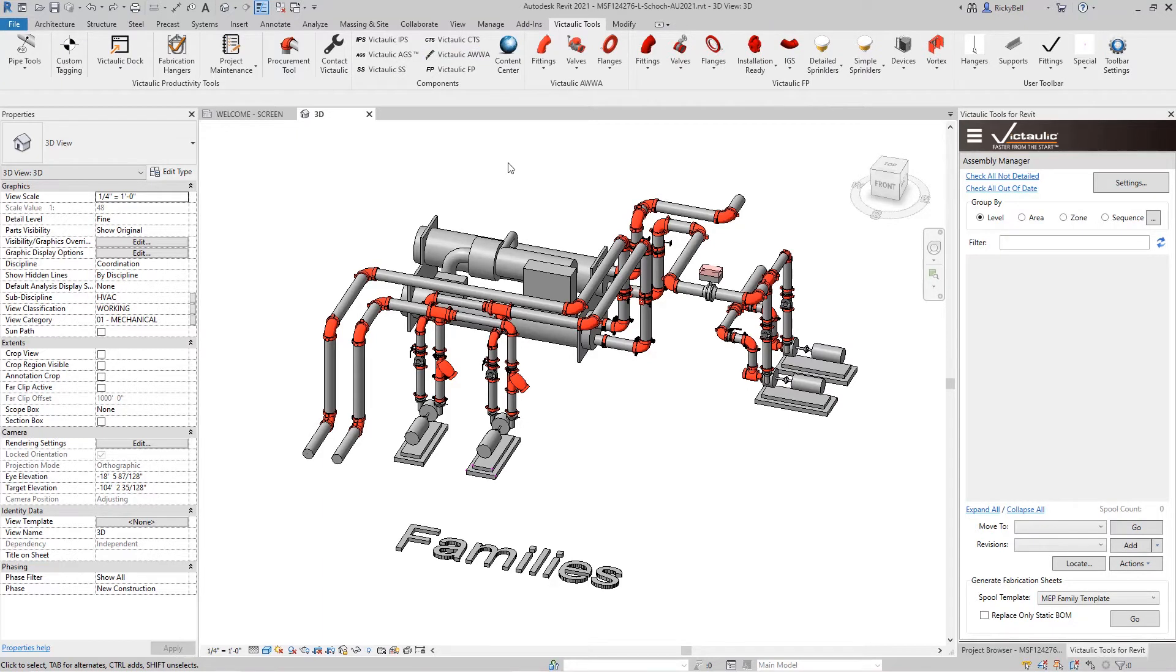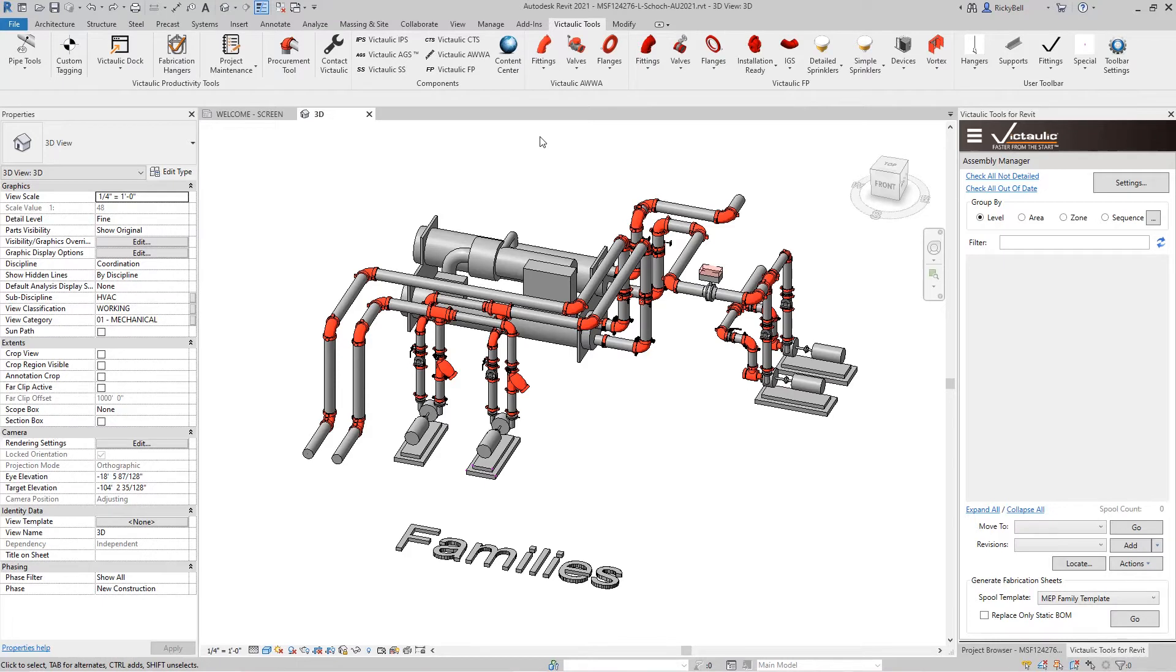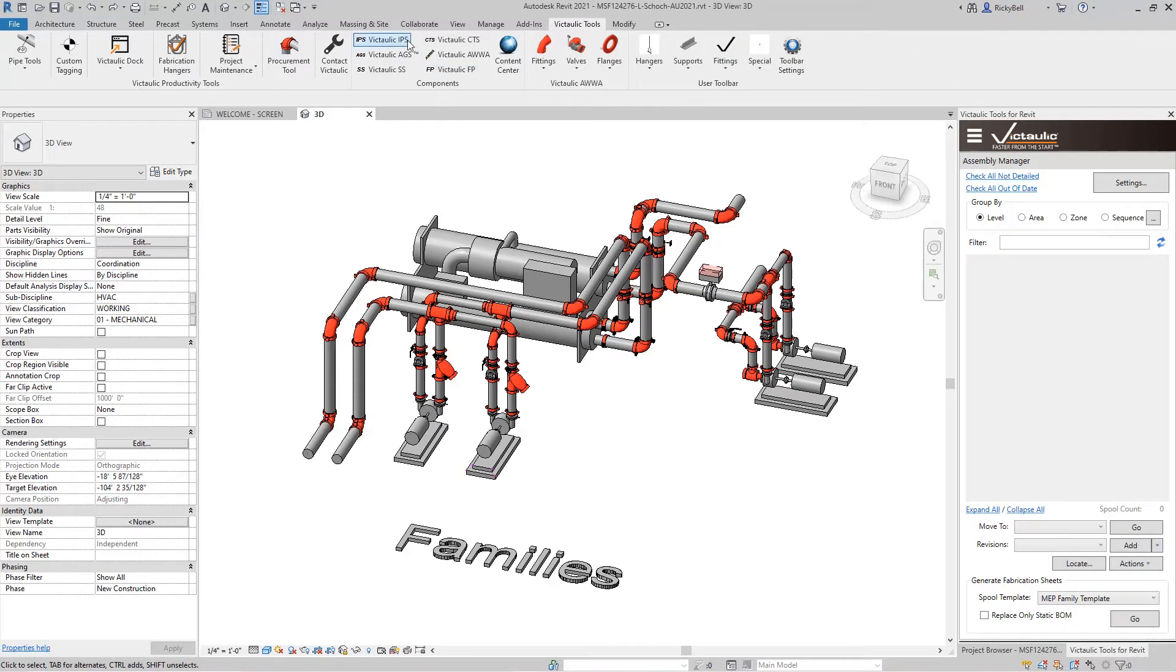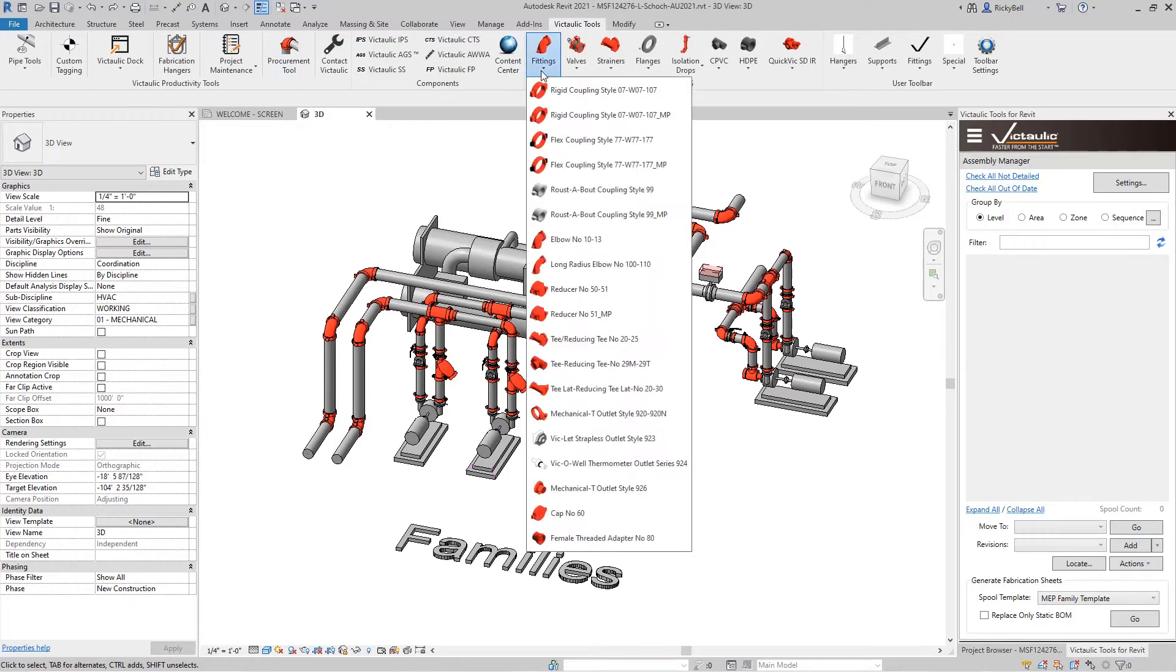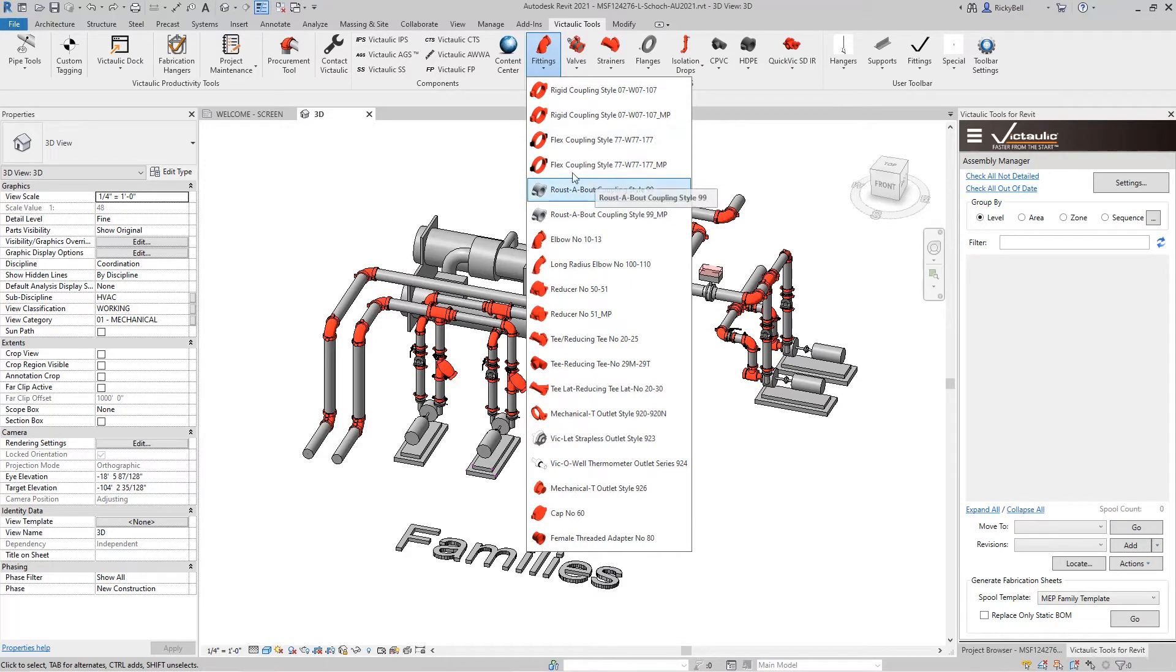These content buttons up here provide you with a list of available families without actually loading the families into your project and making your project larger than it has to be. I'll go back to the IPS ribbon for example. Now all of the families that you see up here are issued by Victaulic and they're available to be pulled into your project a number of different ways.